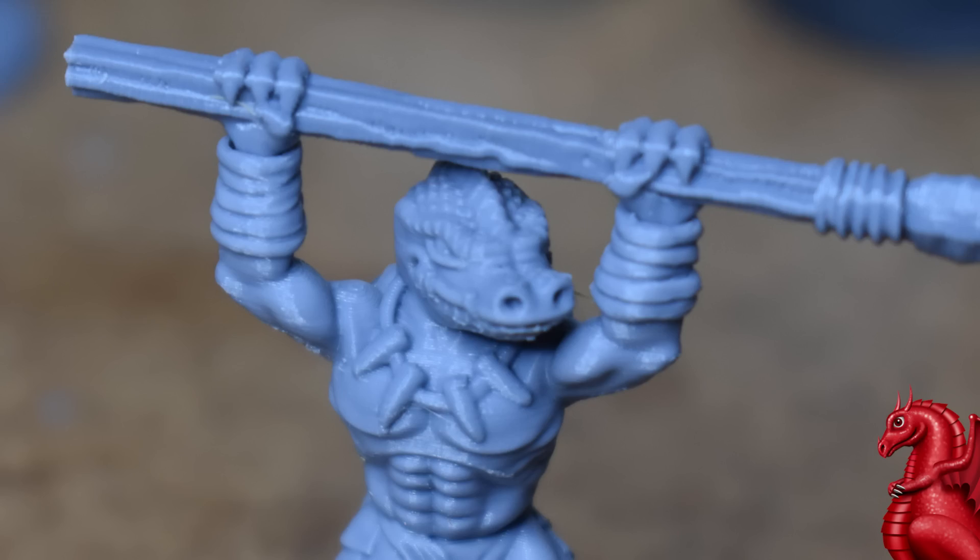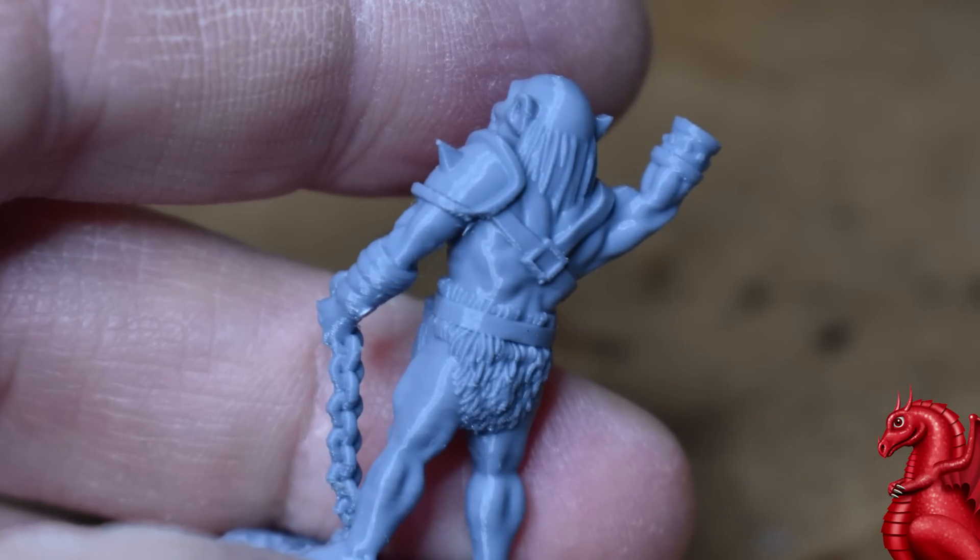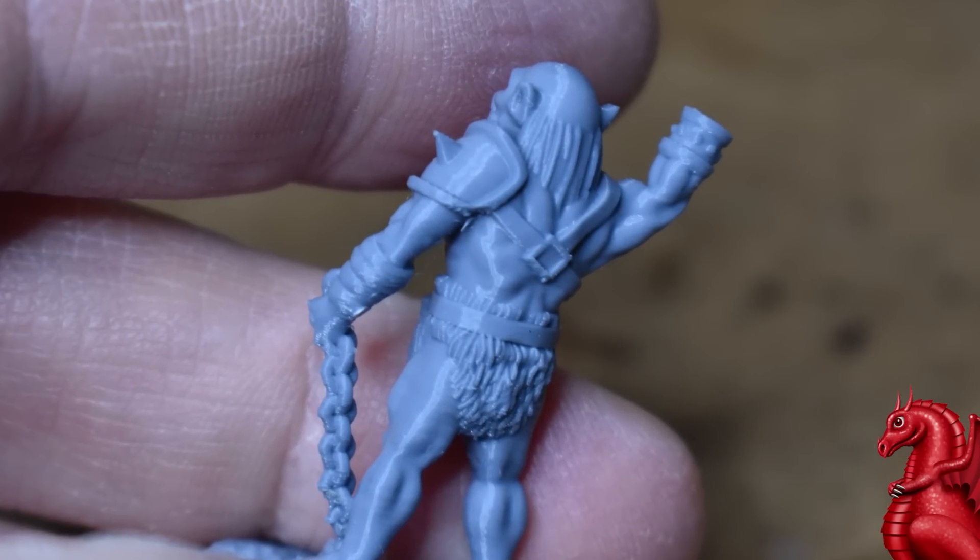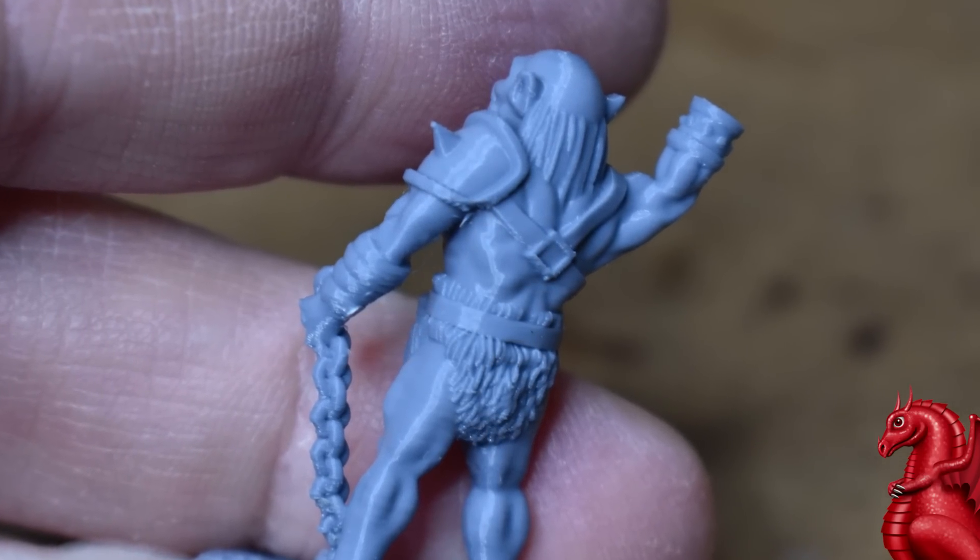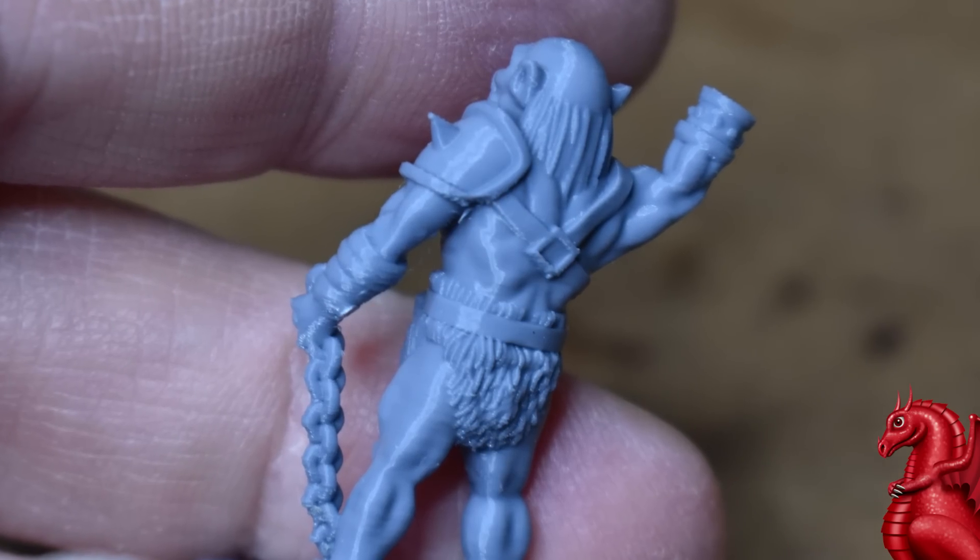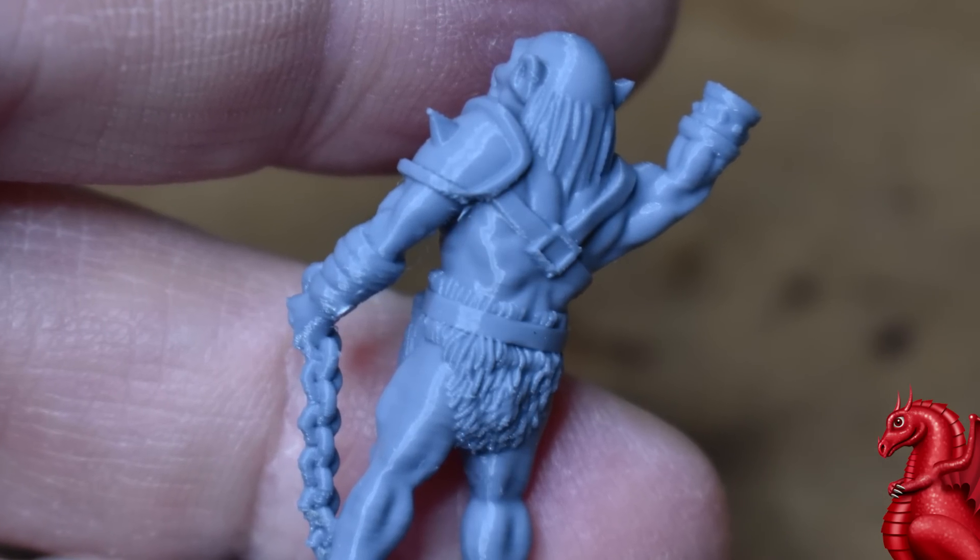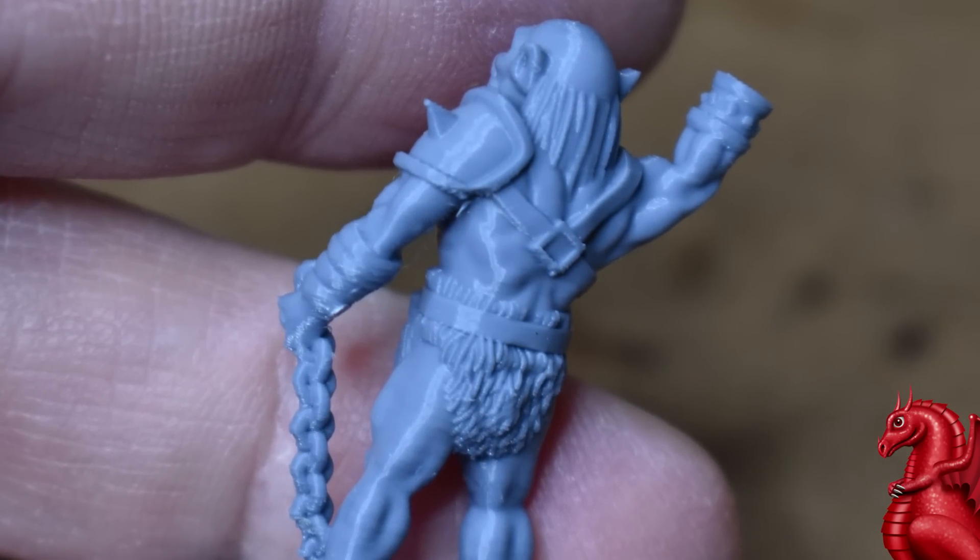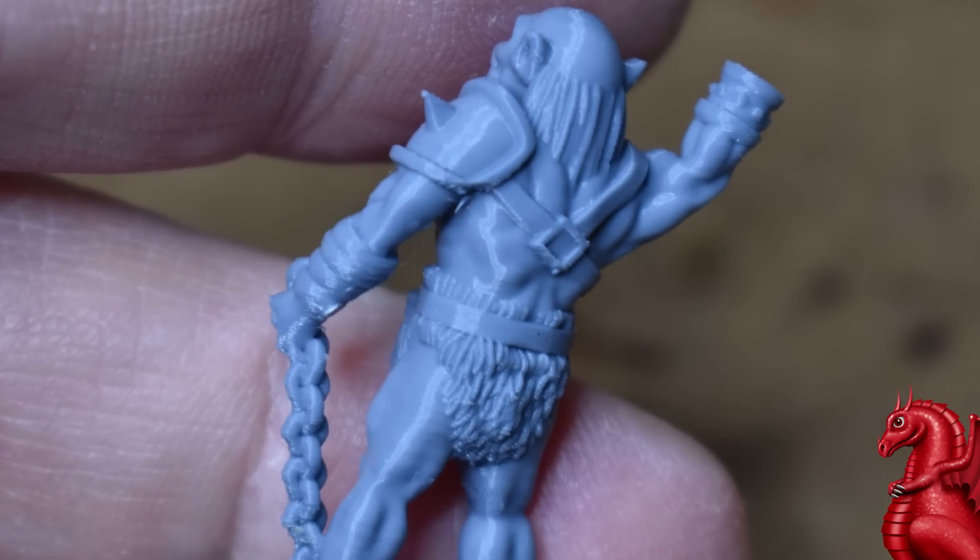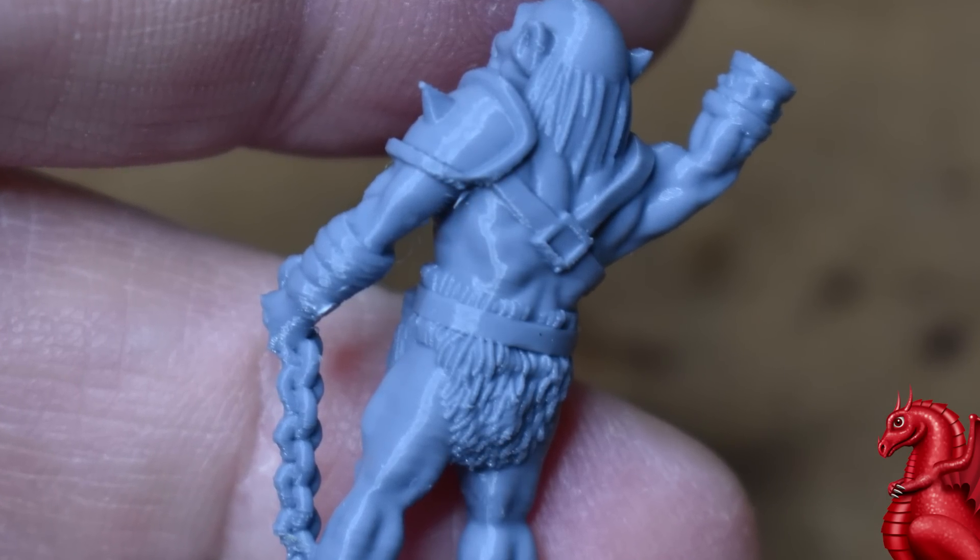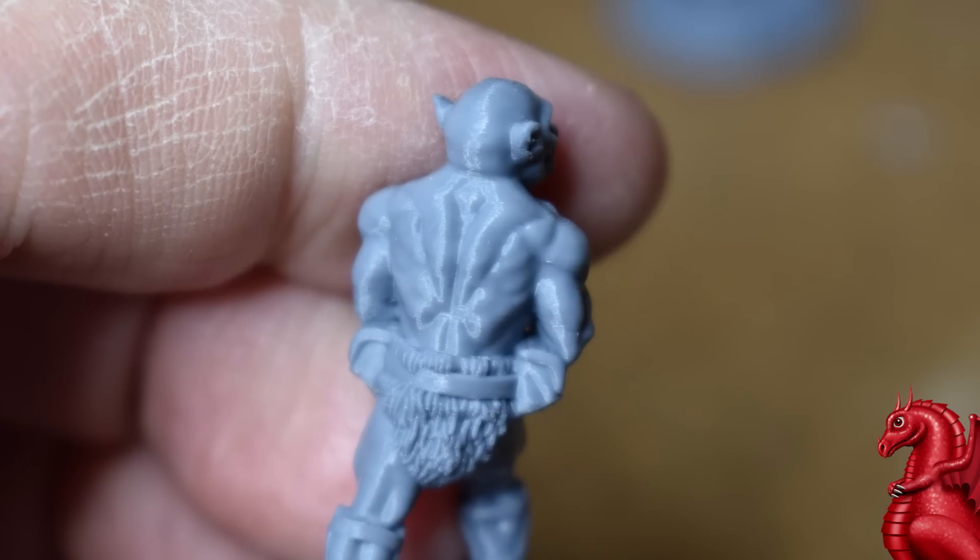Aside from some minor stringing and a few zits here and there simply because of the smaller nozzle having a little bit more problem with overhangs, all this is easily cleaned up. I mean there's nothing here that's going to present any issues and the results are just incredible.